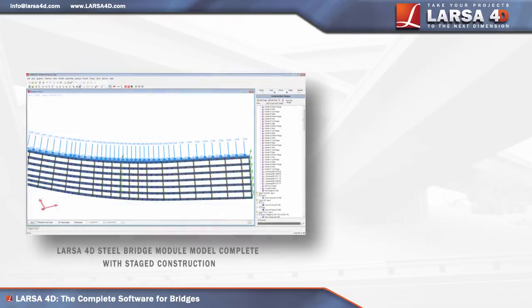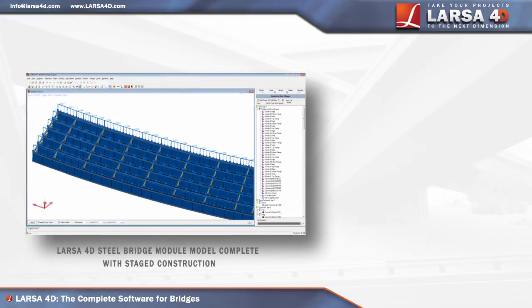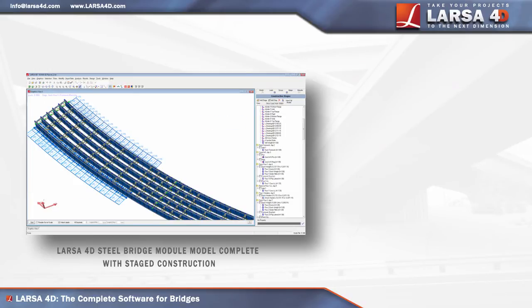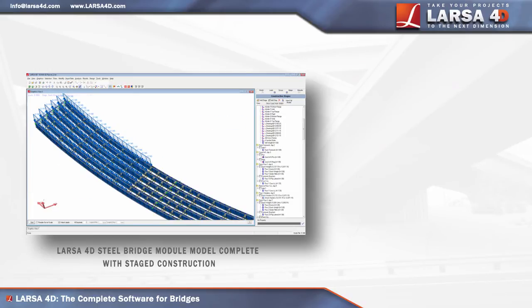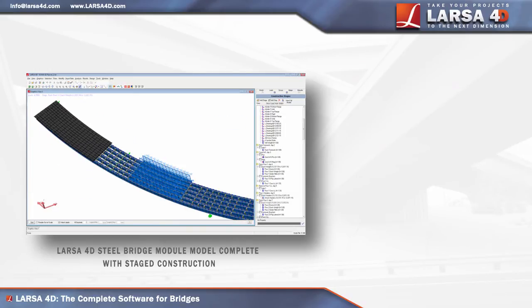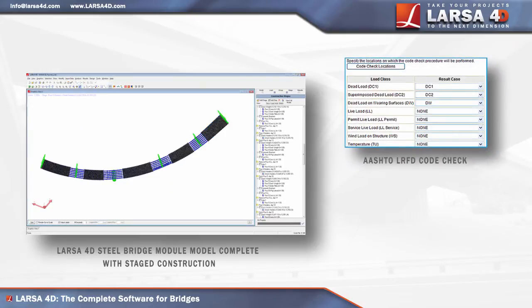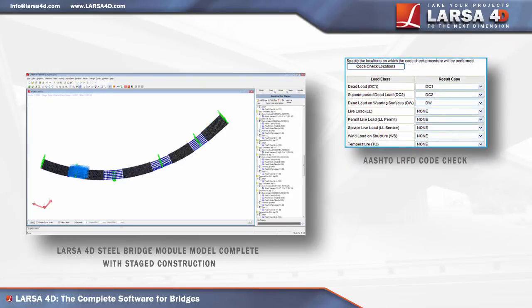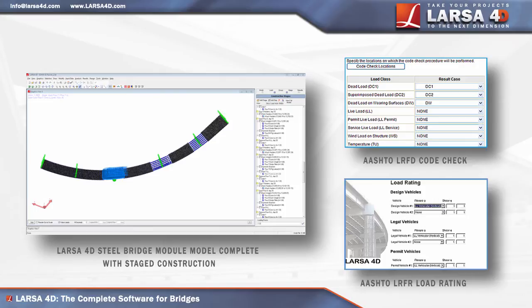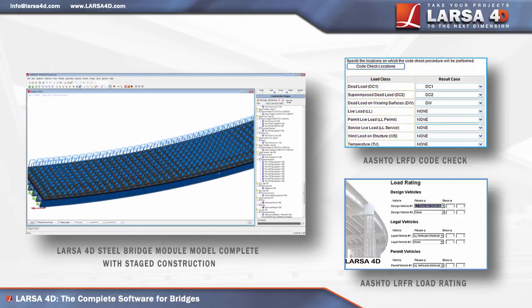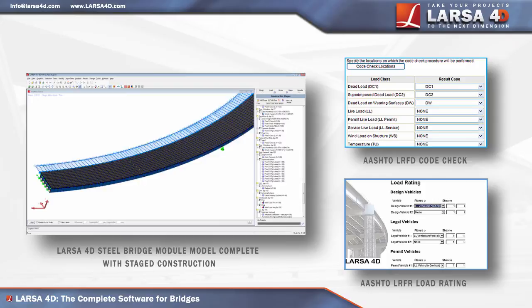Designed to simplify 3D model generation for girder bridges with complex curvature alignments, Larsa's 4D steel bridge module features fully integrated AASHTO LRFD code check and LRFR load rating with the flexibility to use any 2D, permit, or custom-defined vehicle.